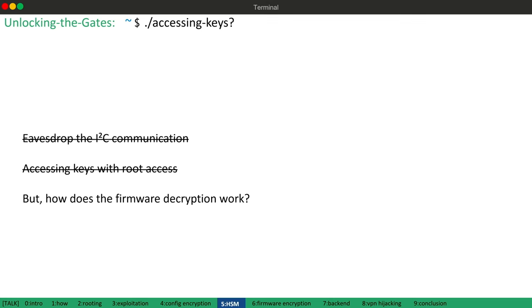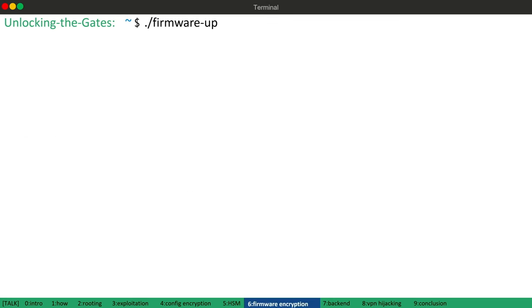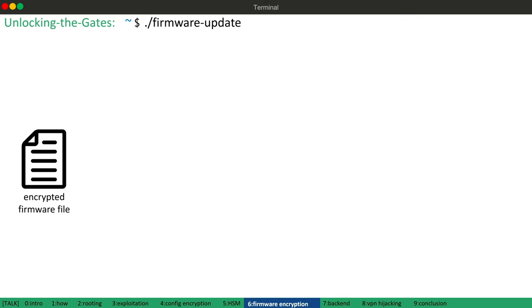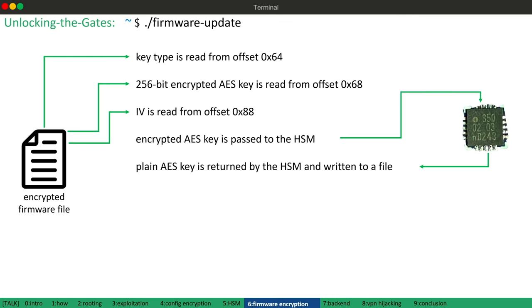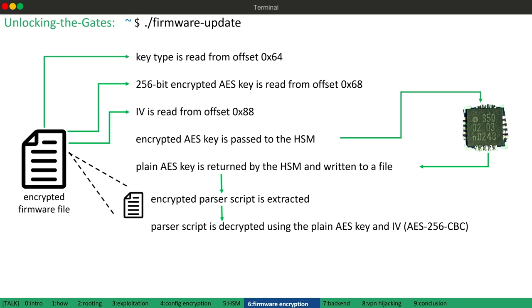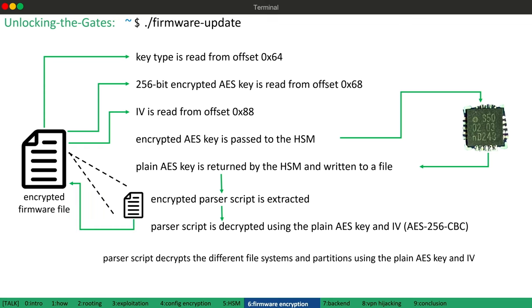Okay, so we cannot eavesdrop on the physical communication and we also cannot access data stored on the HSM. But how does the firmware encryption work? So I further reverse engineered the update process, which can be summarized as follows. A key type is read from the update file. Next, an encrypted key and IV is read. The encrypted key is decrypted by the HSM and stored in a file. An encrypted bash script is extracted from the update file and decrypted using the plain text key. And finally, the parser script extracts the different firmware parts and decrypts it using the plain text key.